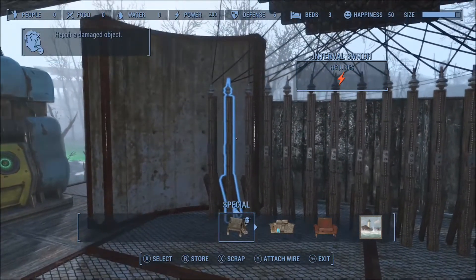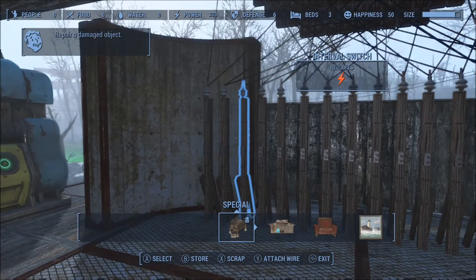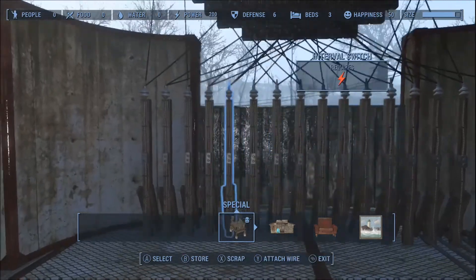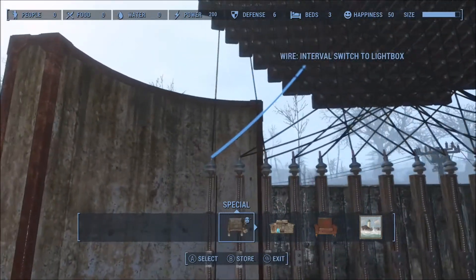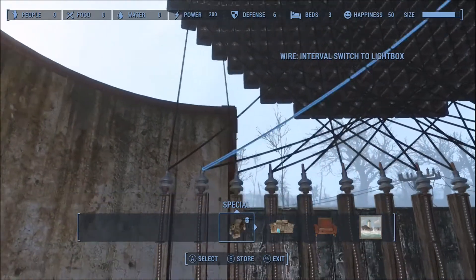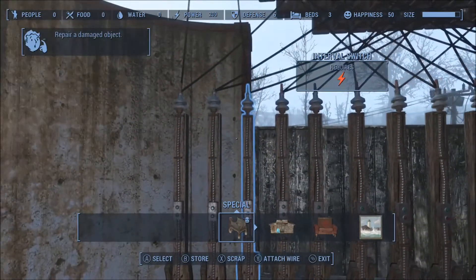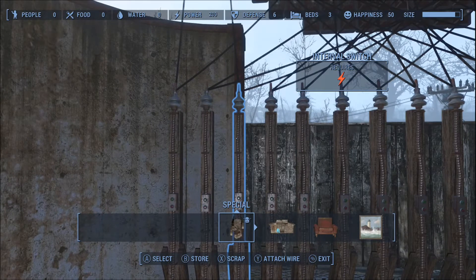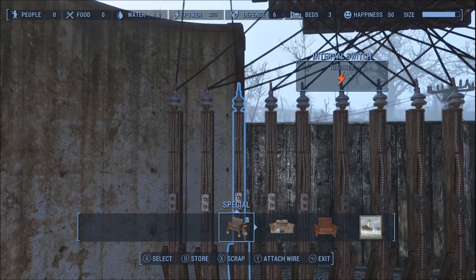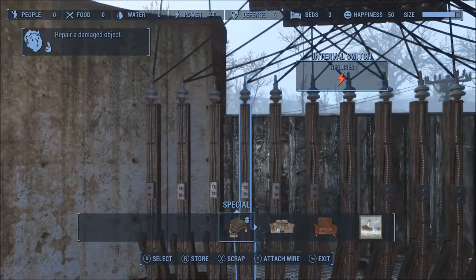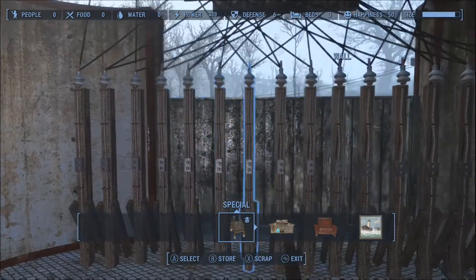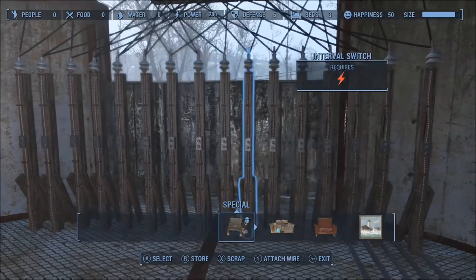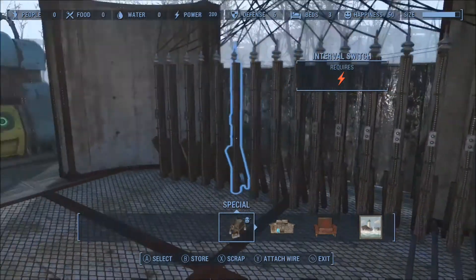I will connect two random lines of lightboxes in our animation to each one of the interval switches. There are 16 interval switches, and 16 times 2 equals 32 rows on our lightbox animation. Now it is 35 rows wide, but the two outside rows are a border so they'll always be on.